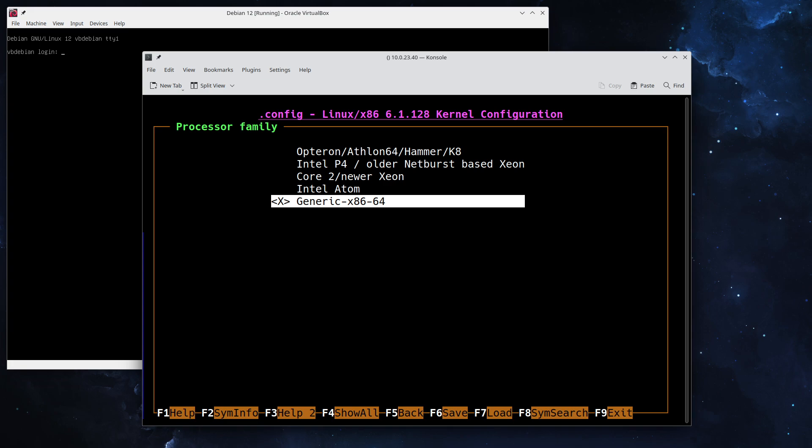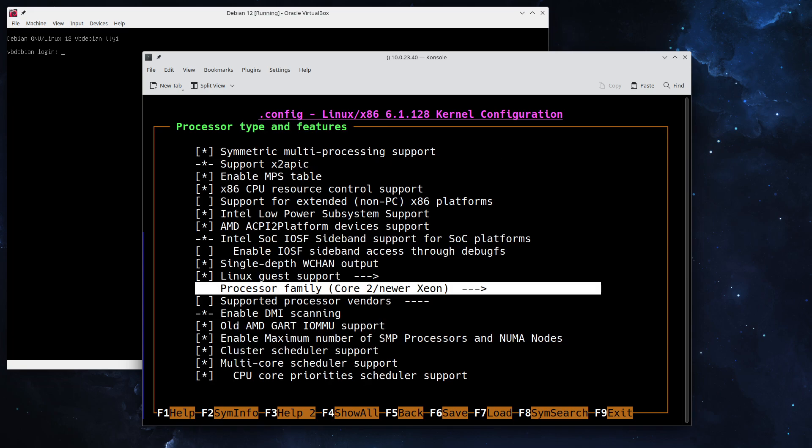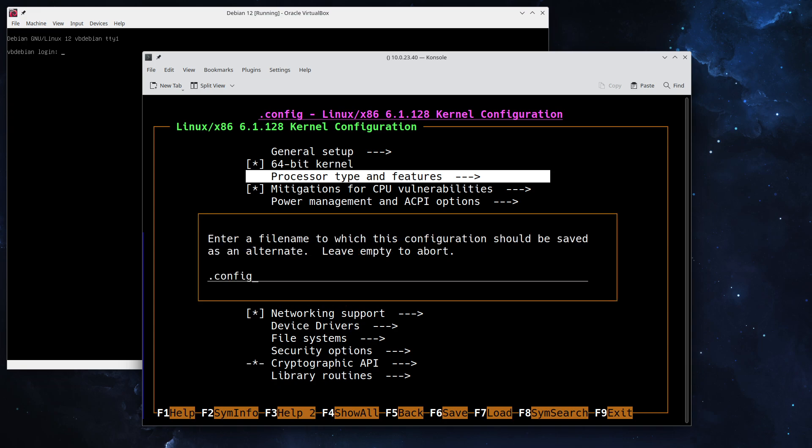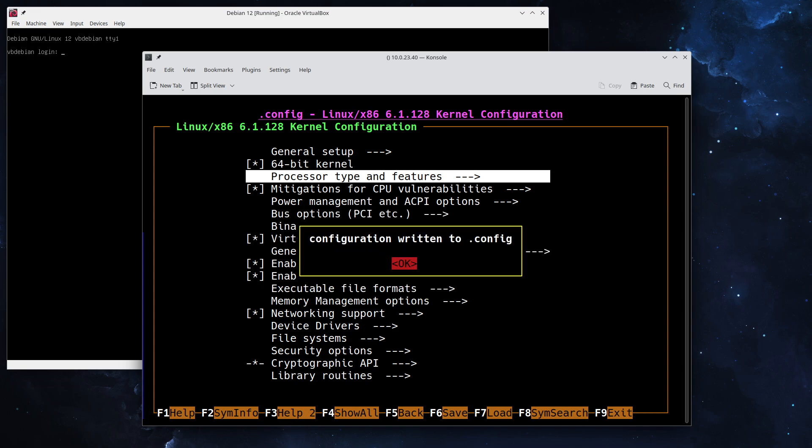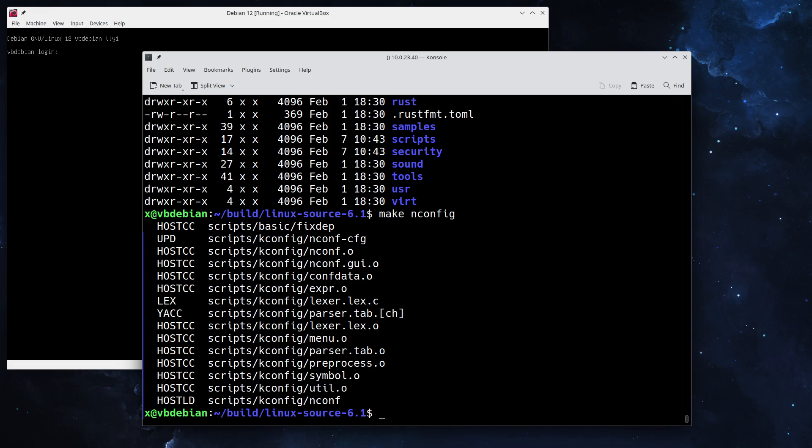One last configuration tweak I do: I will select the processor family. Since I have a Core 2 newer Xeon i7 system, currently an Intel system, I will select that. After that, hit F6 to save, save the configuration, okay, and we can exit now.